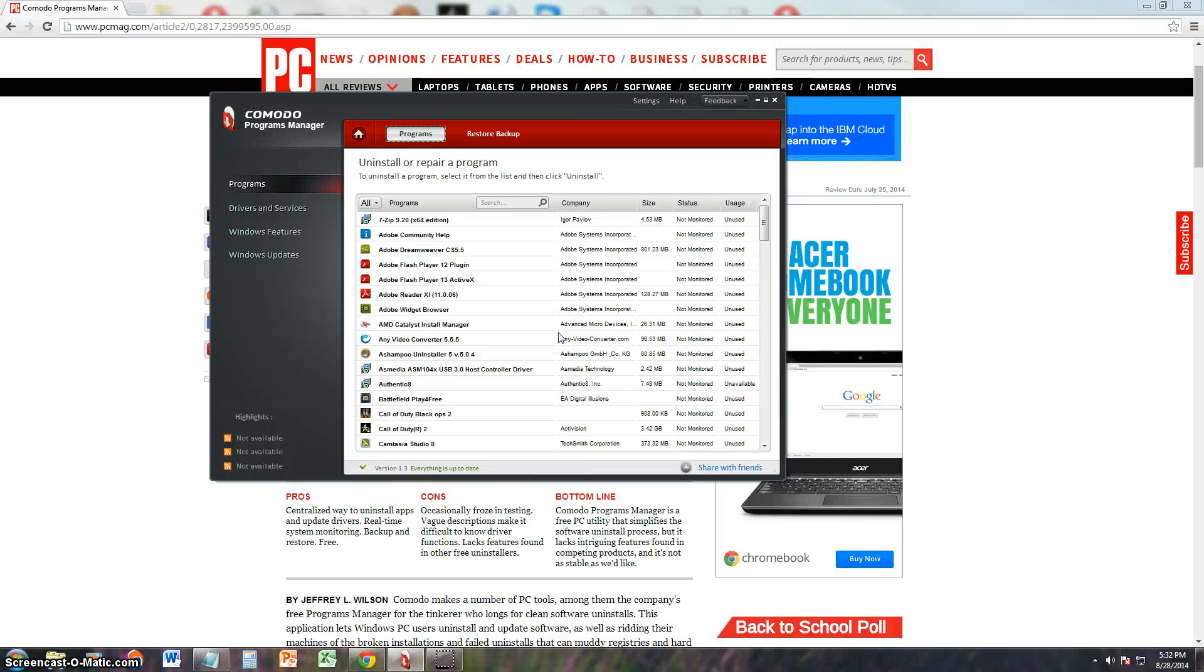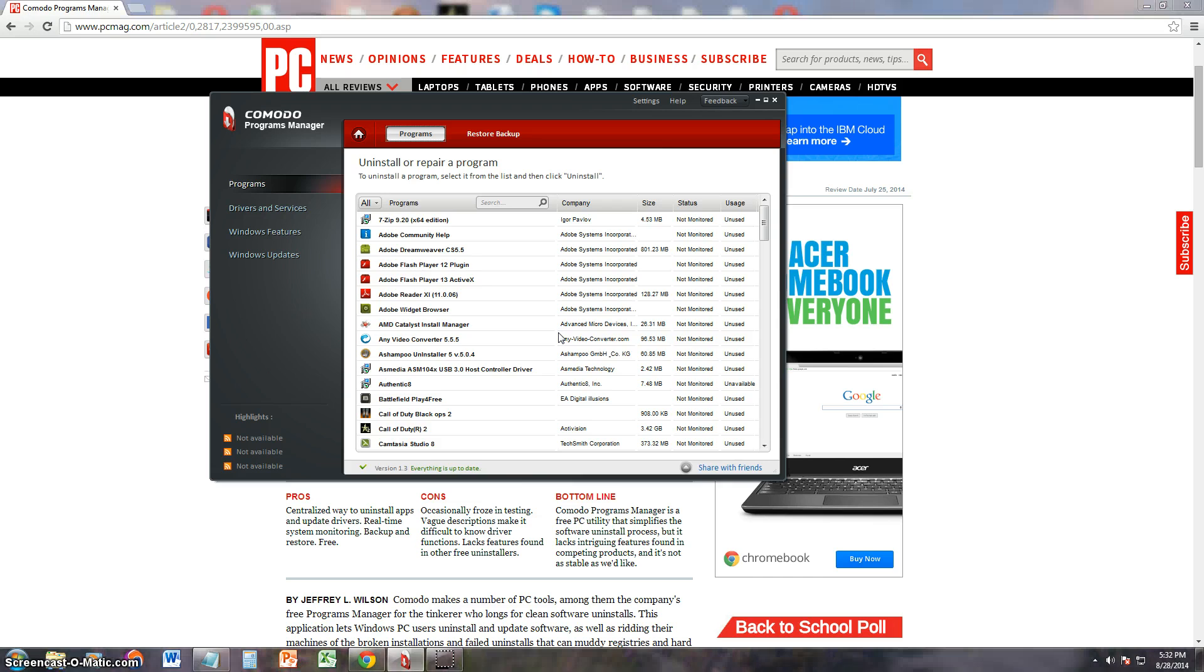We're going to review Komodo Programs Manager. First, let's see what PCMag had to say about this program.